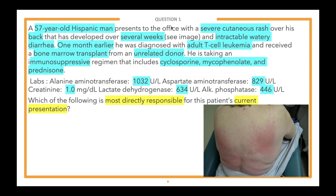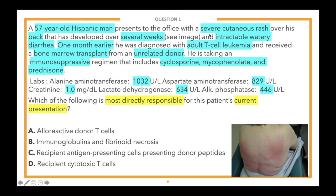When we get to the lead-in, they're asking what's most directly responsible for the current presentation. I think we have at least two steps here: one, what is the current presentation — what is the diagnosis, what's the name of this presentation? And two, what is the pathogenesis or pathophysiology of that condition? So I think we have a nice two-step question here. Let's go ahead and take a look at those answer choices.